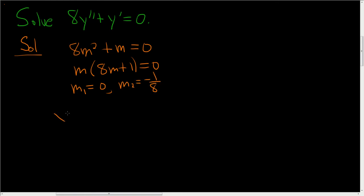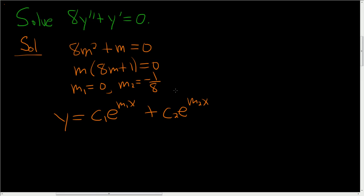The solution is c sub 1, e to the m1, x plus c sub 2, e to the m2, x. This is the formula whenever you have what's called distinct real roots.